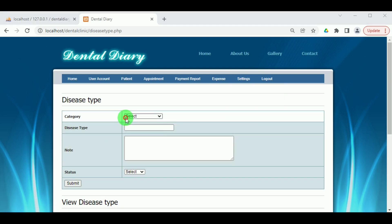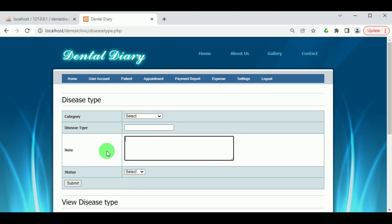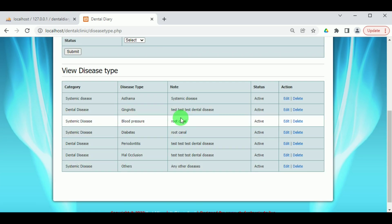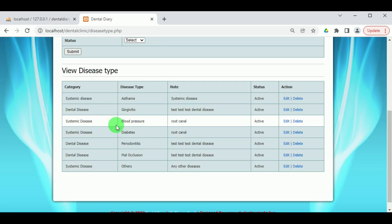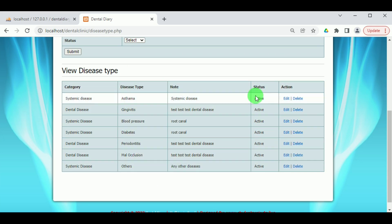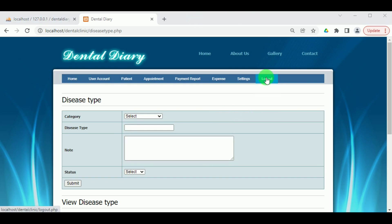Under Add or View Disease Type, the different diseases can be added. A patient visiting the dental clinic might have other diseases as well, and in some cases the doctor may need to refer them to other doctors. These particular diseases are added here. Now let us log out from the admin.